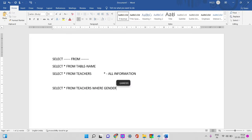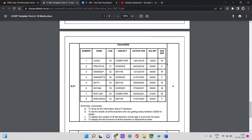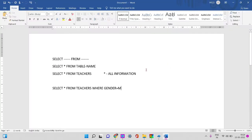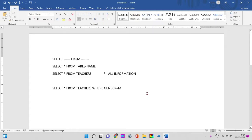WHERE gender = 'M'. M is equal to M, so gender equal to M — male teachers list display. F is female teachers. This is another query.